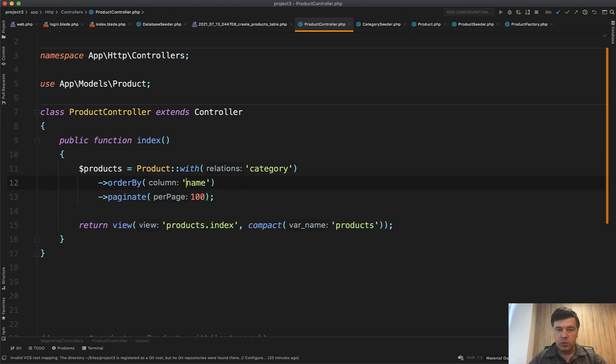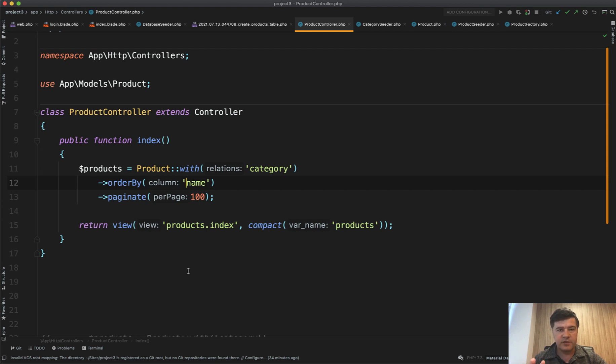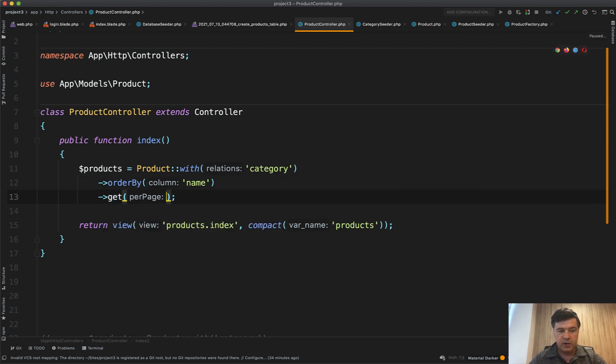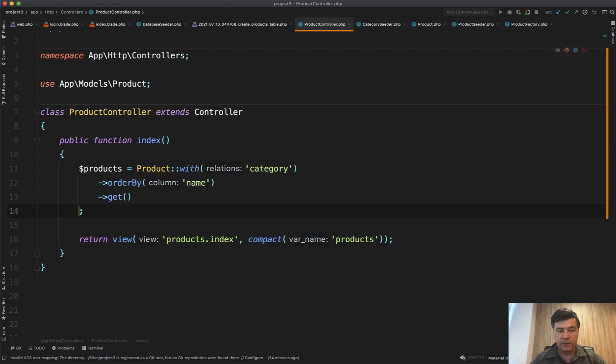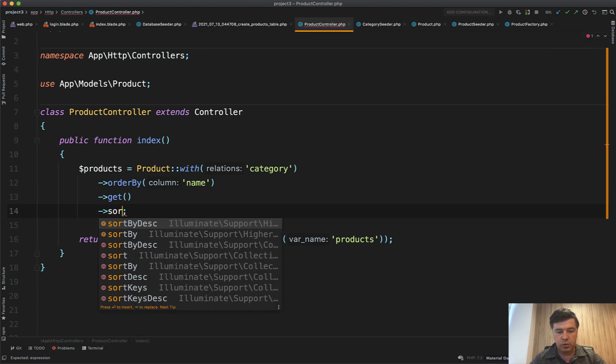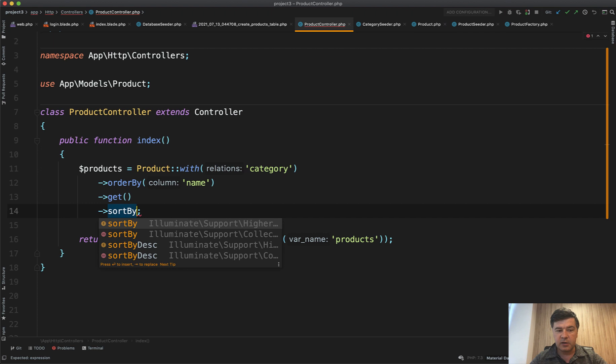So what are our options? First I will show you kind of a wrong way to do it. But in some case it is okay if you have small amount of data and you don't care about performance at all. You can do instead of paginate, you can do get all the records. So then that get collection would contain all the products with categories. And then you have the collection which you can sort by. And there is a method called sort by in collection.